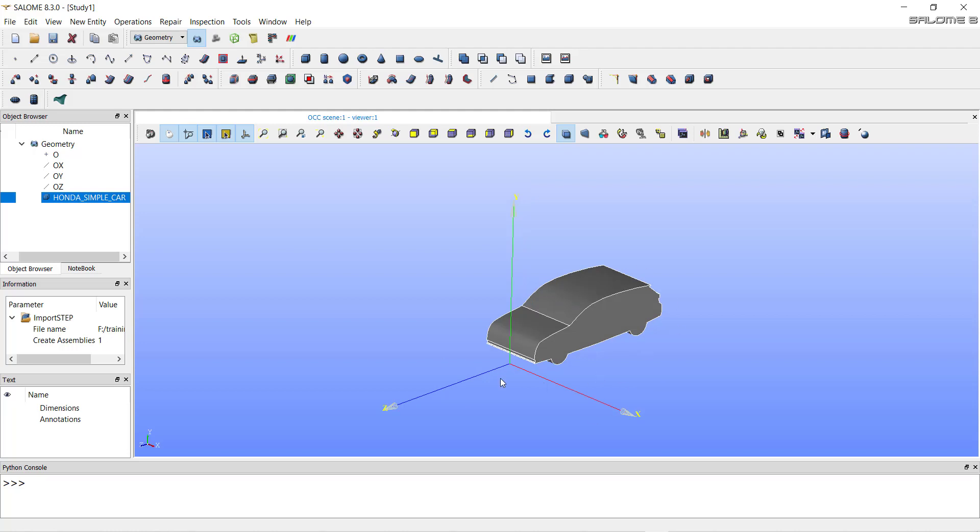This CAD file is oriented in the z direction. I want it to be oriented in the positive x direction. That's why I will rotate this geometry first.